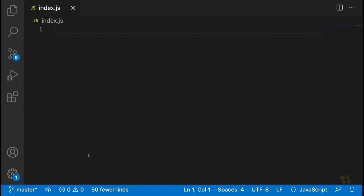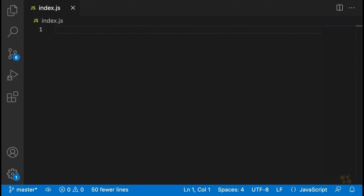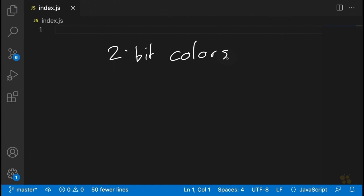One thing to caution you about is that depending on the terminal you're using — I'm using VS Code's built-in terminal on a Mac — results might vary. Terminals vary quite a bit in how they display colors and styles. So the way terminal colors work, there are actually several different color schemes to choose from. First, we have a two-bit color scheme, which is basically just black, white, and gray — that's what the terminal already displays.